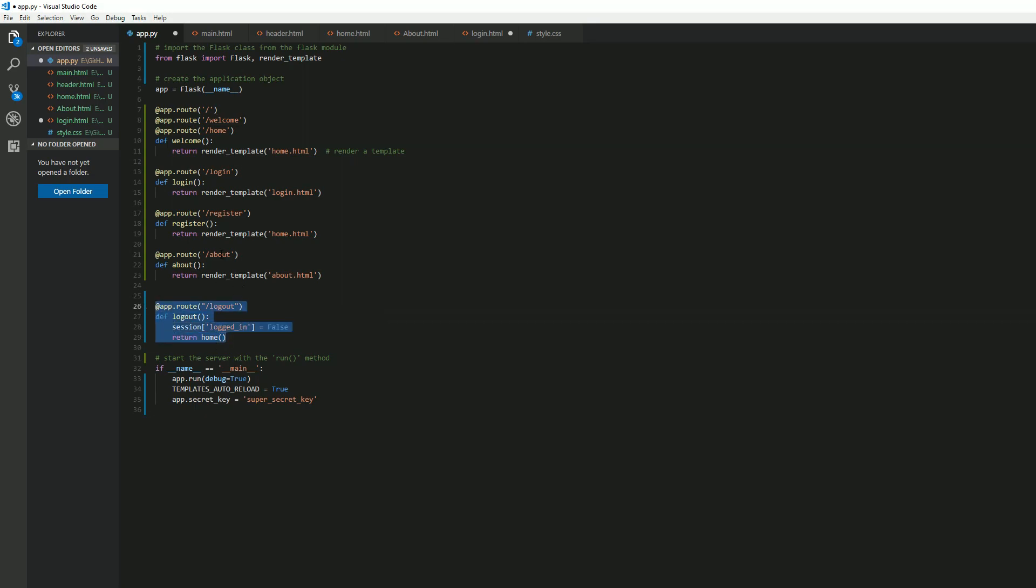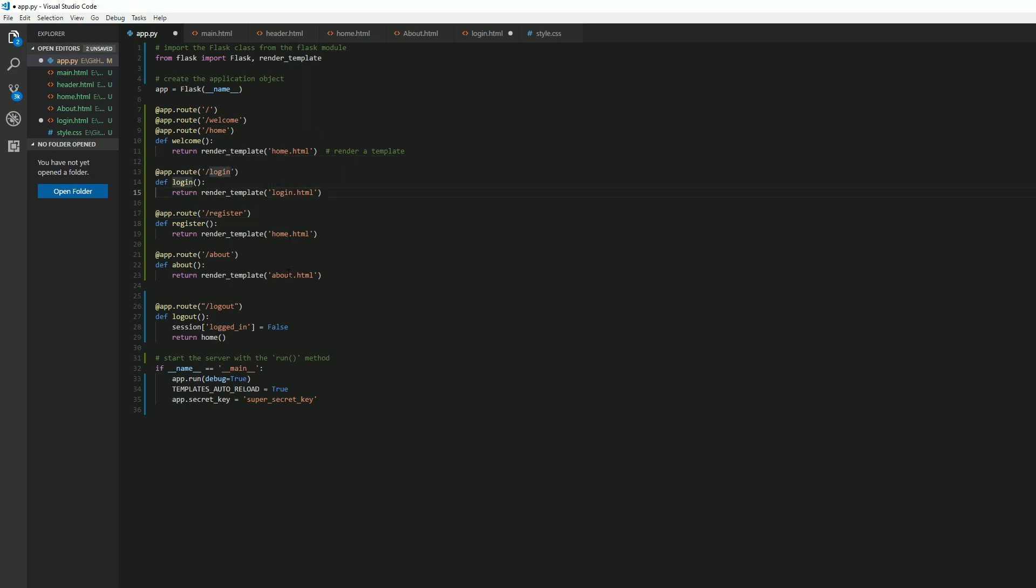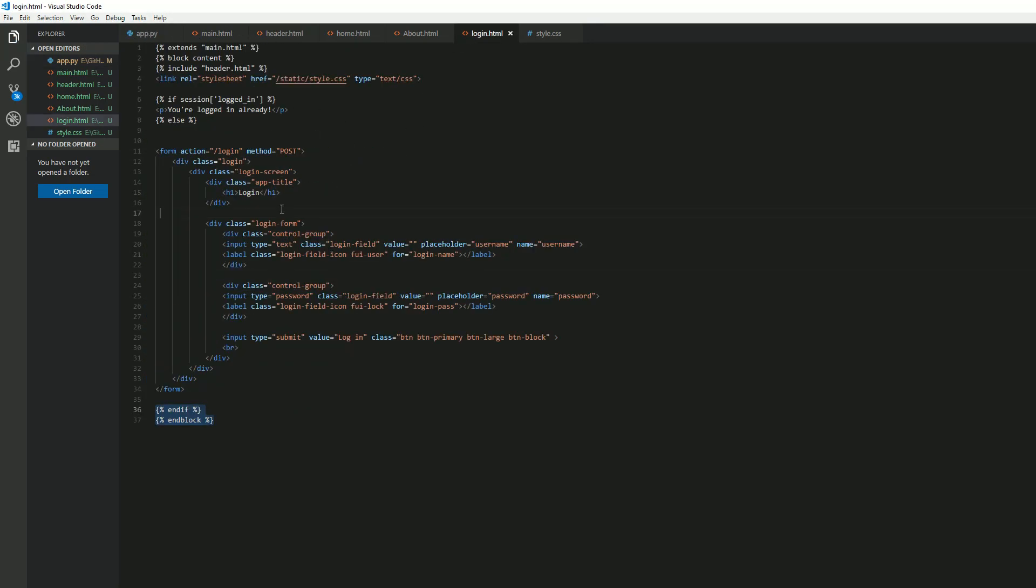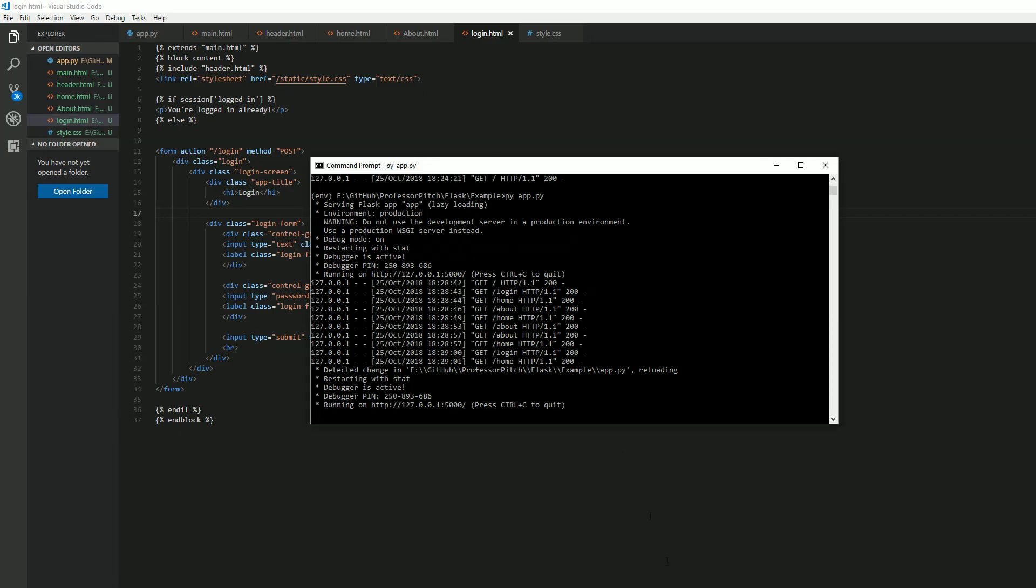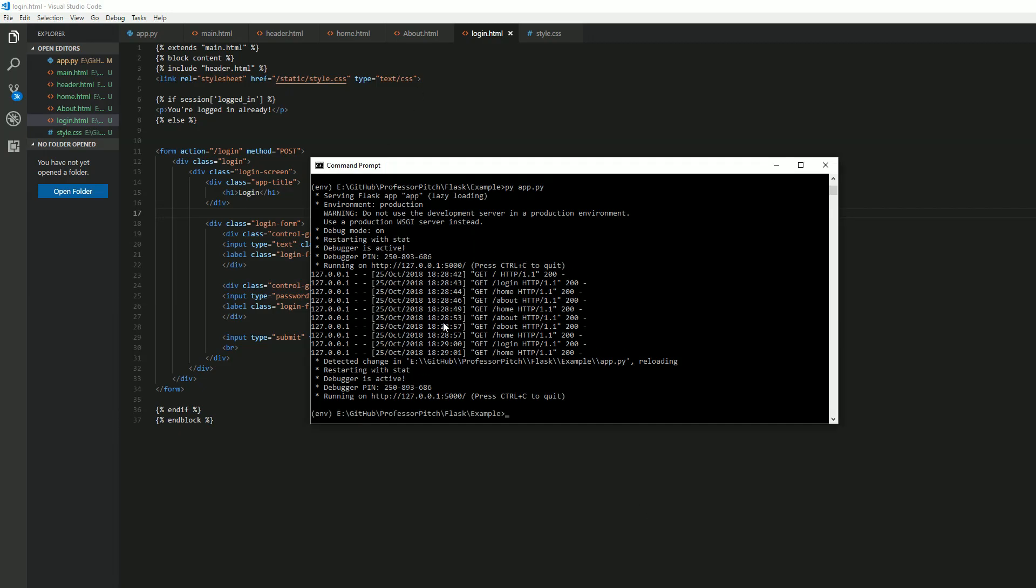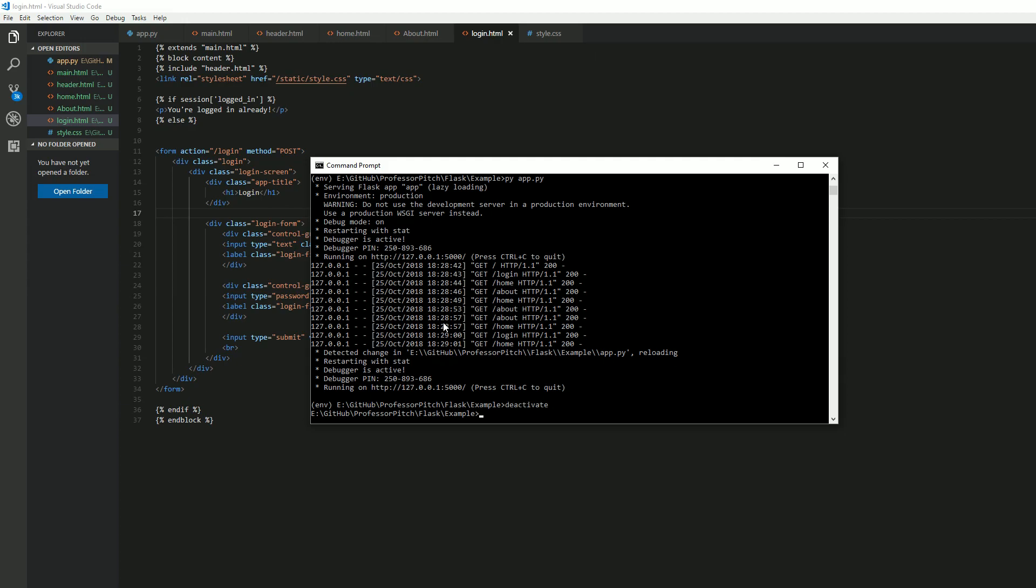Alright, we've got a logout. Like I said, this will be used in the future, but for today we've got about, register will be used in the future. Right now there's no use to that. But the main ones are home, login, and about. Alright, that's good.